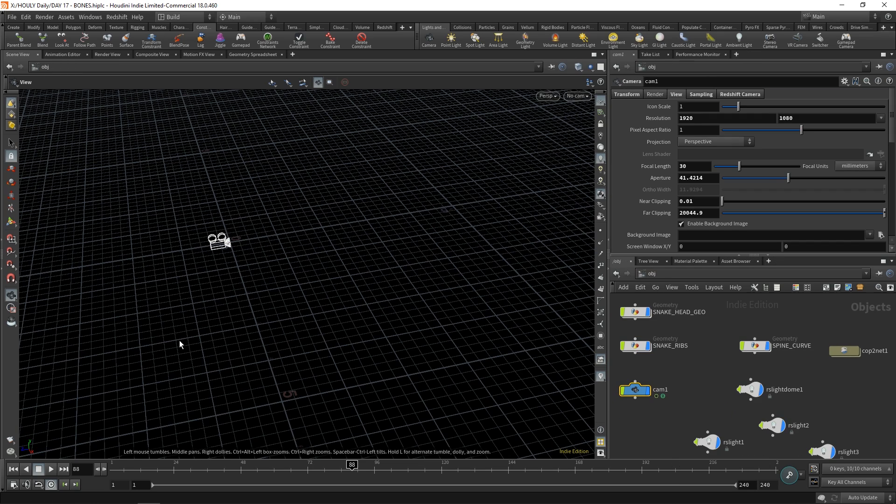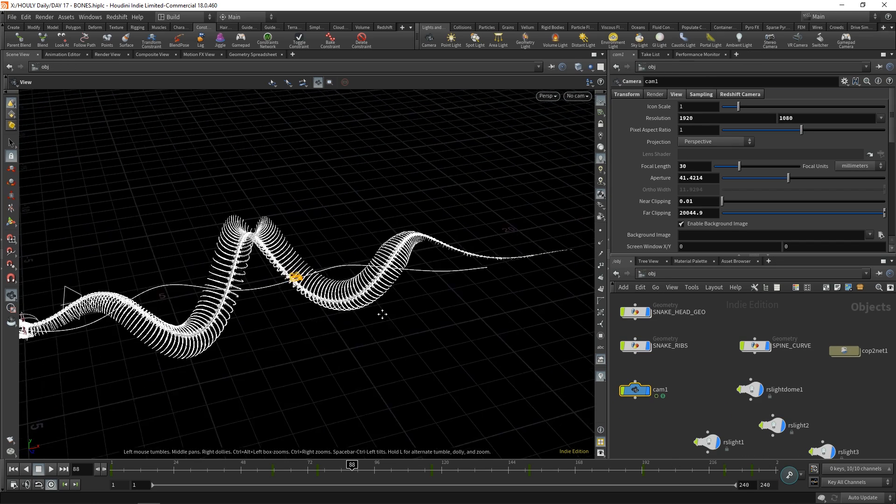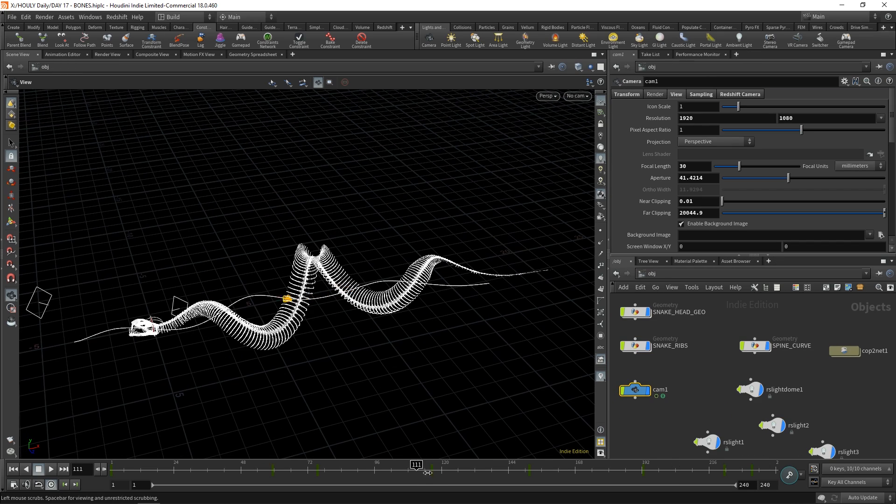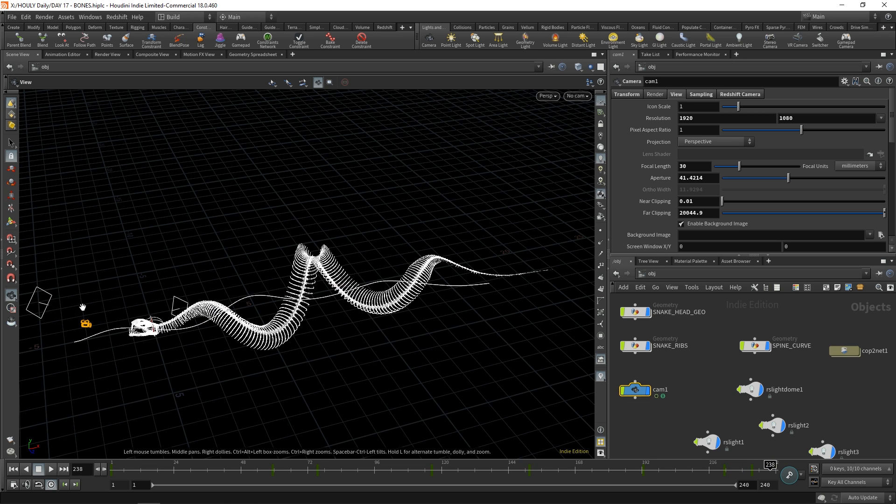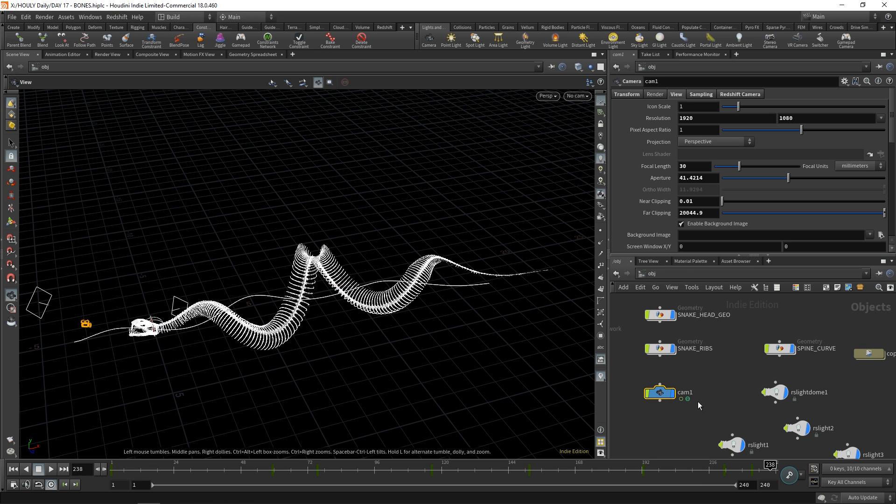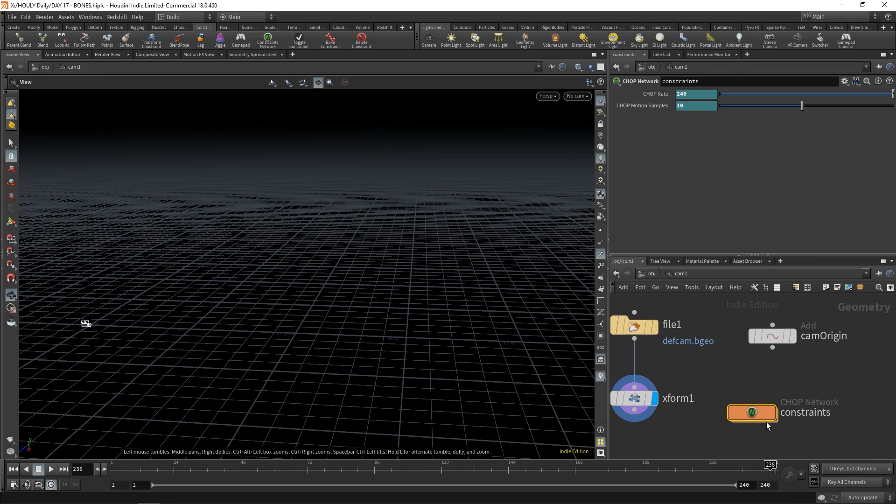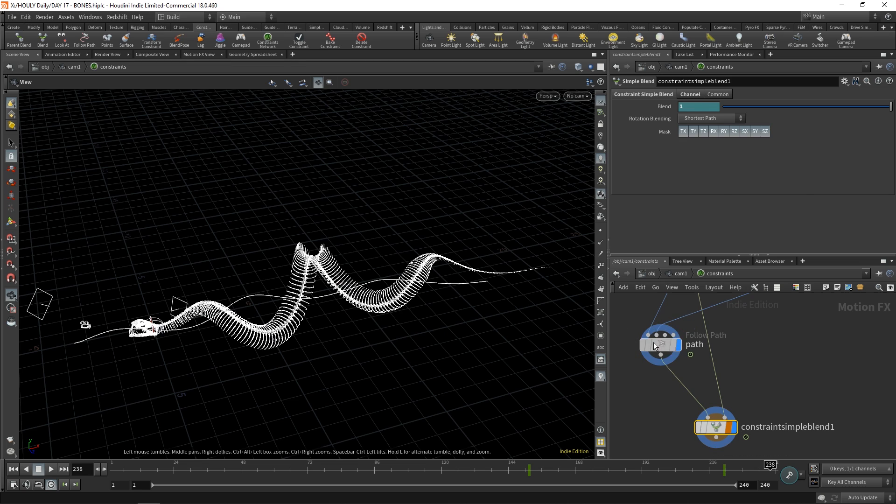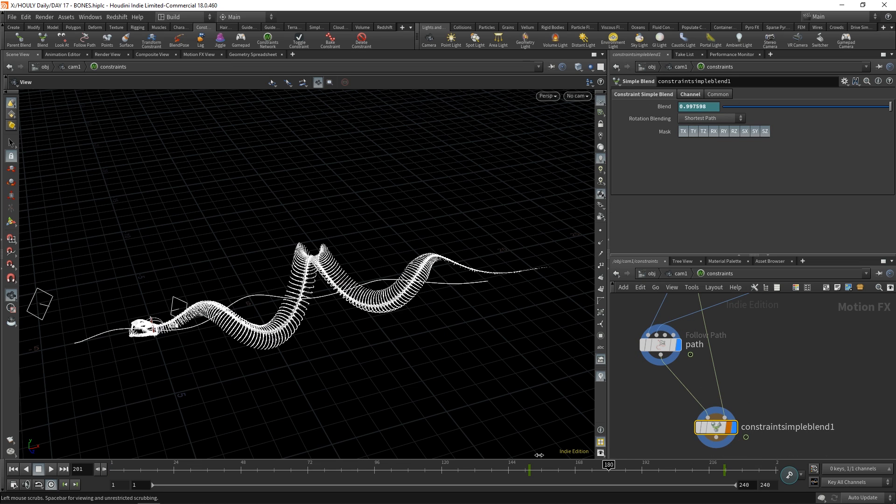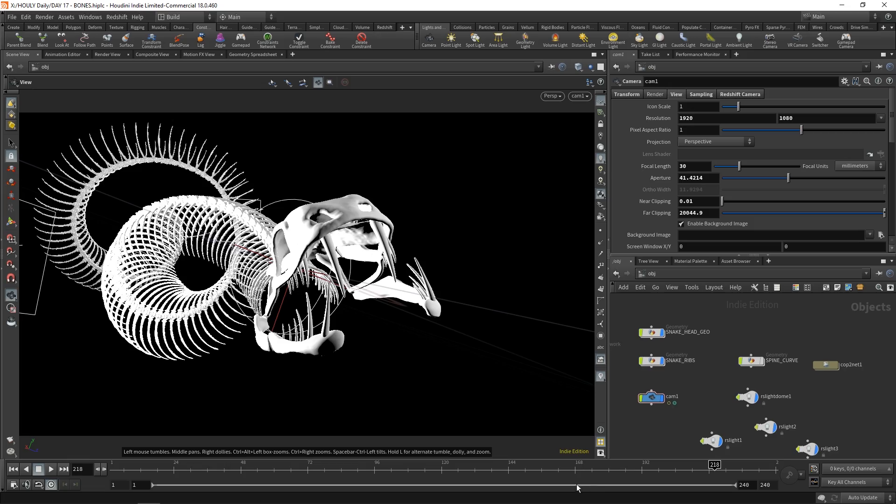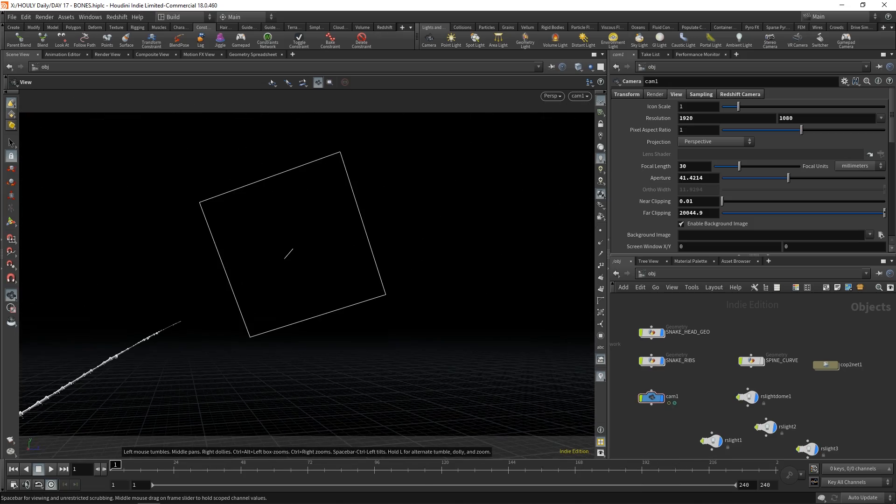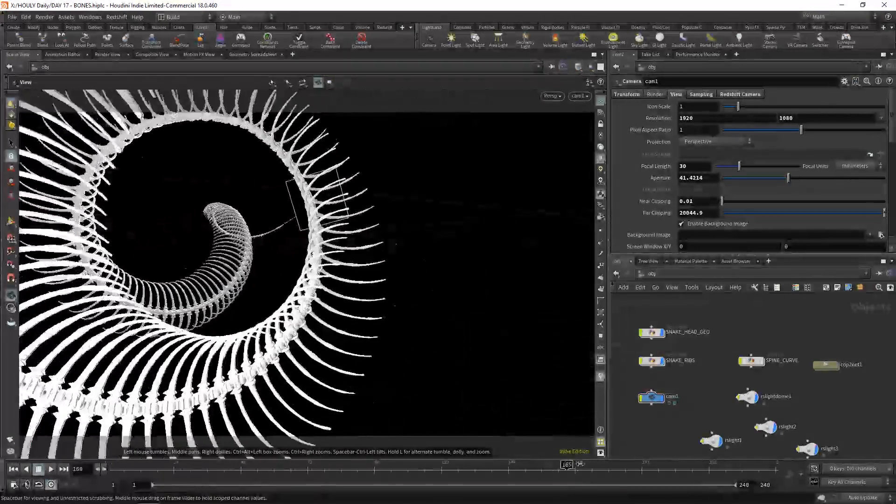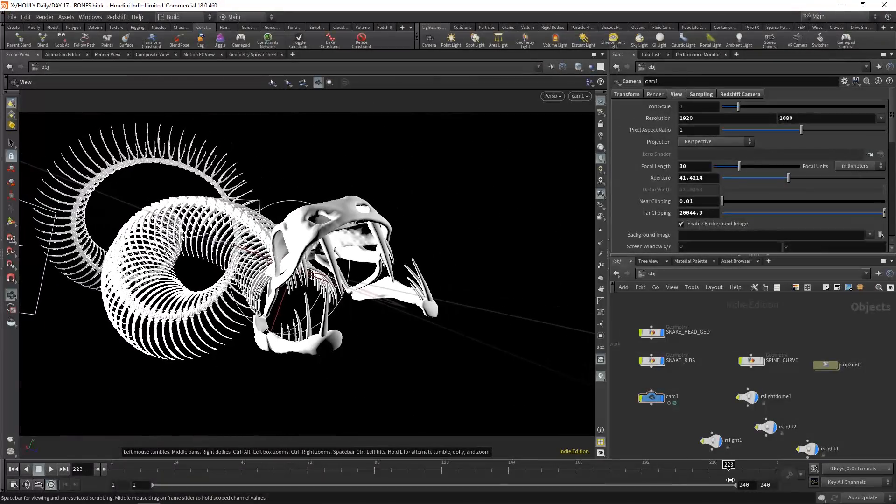But I do this weird thing where I make it stop following the path at a point. And then I can animate it to go where it needs to go. And that's all done with constraints over here. So I keyframe the blend between following the path and my own position. I don't think it's a good workflow. Maybe you don't do that, but it worked here.